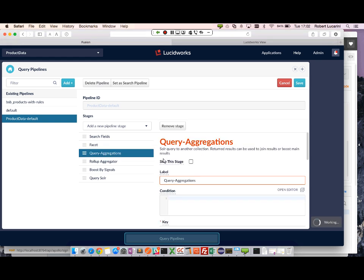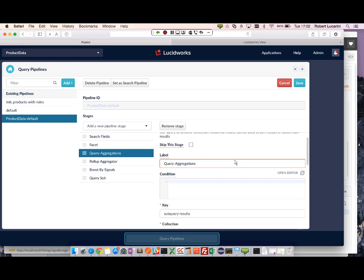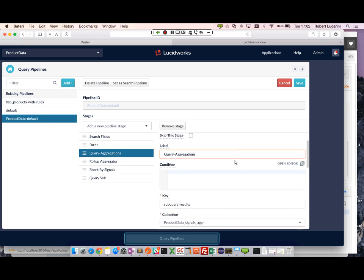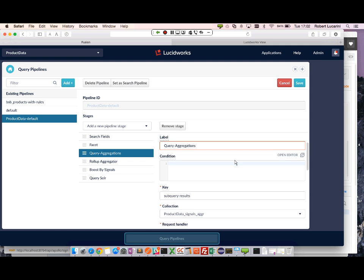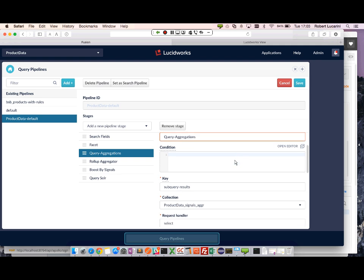So we're actually querying the aggregation collection to see if there's any matches based on the user query with that of the saved signal.